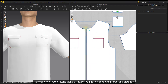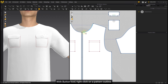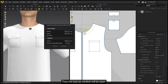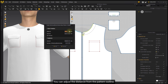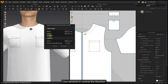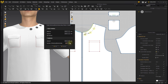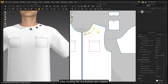You can also create buttons along a pattern outline at a constant interval and distance. With the Button Tool, right-click on a pattern outline to open the pop-up window. You can adjust the distance from the pattern outline, or adjust the interval from the pattern outline to the first button. Click Reverse to reverse the direction, then adjust the replicate interval and number of buttons. After clicking OK, the buttons are created.